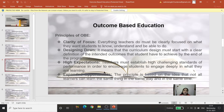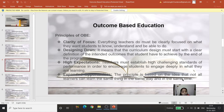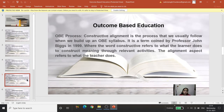The last principle is expanded opportunities, which is based on the idea that not all learners can learn the same thing in the same way and in the same time. This is somewhat related to mastery learning, where it is assumed that each learner can attain mastery over a concept but the time can vary — a slow learner may take more time and an advanced learner may take less.